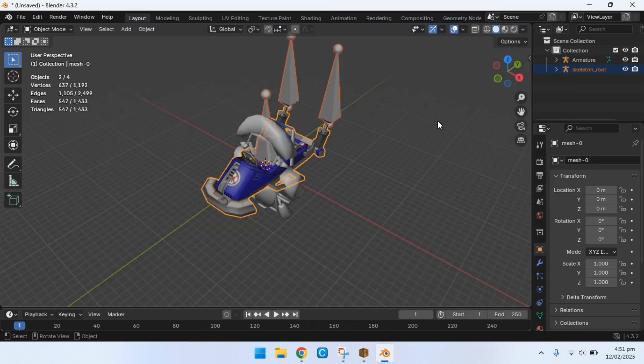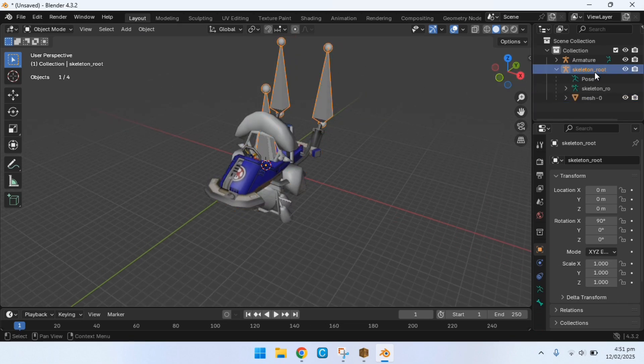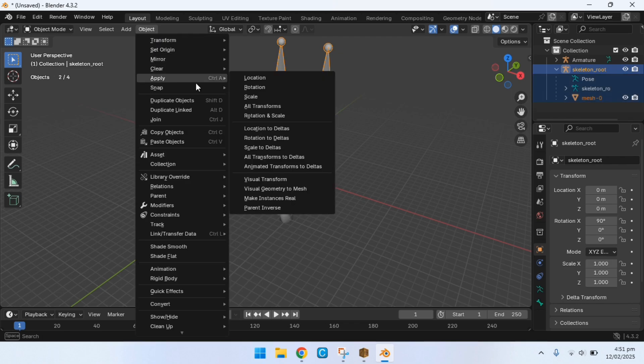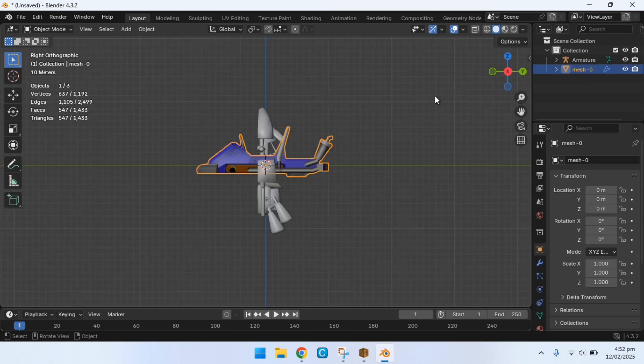Now if you notice that your model has these bone things, which are essentially these triangles right here, you want to remove them. The way to remove it is by selecting the armature, shift selecting the whole model, then click on object, apply all transforms, and now just delete the armature.